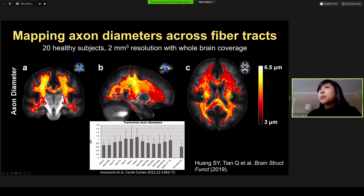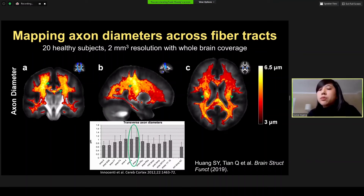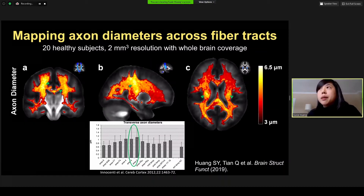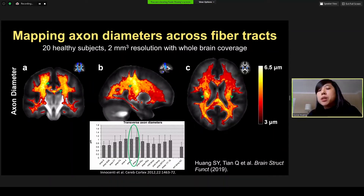The posterior fibers are larger in caliber, and these findings are in agreement with histology. It is known from work on non-human primates that the thickest axons originate from primary motor, somatosensory, as well as visual areas. We are able to distinguish larger diameters in certain tracts known to travel within fiber bundles emanating from these cortical areas, and these trends become much more obvious as the data is averaged over multiple subjects.